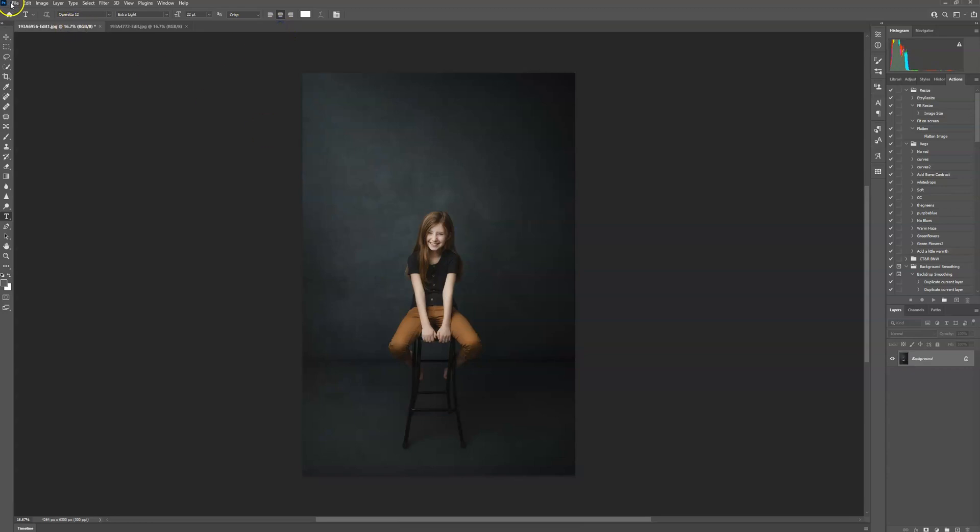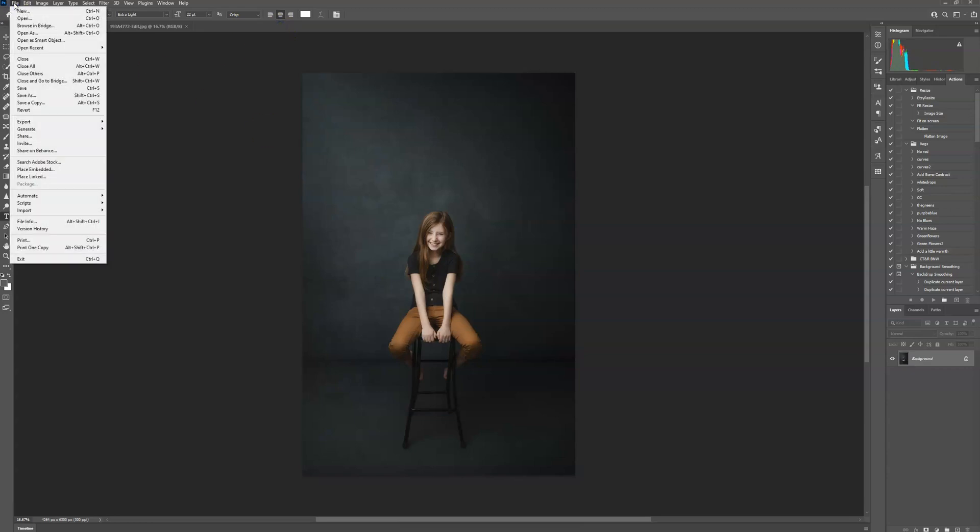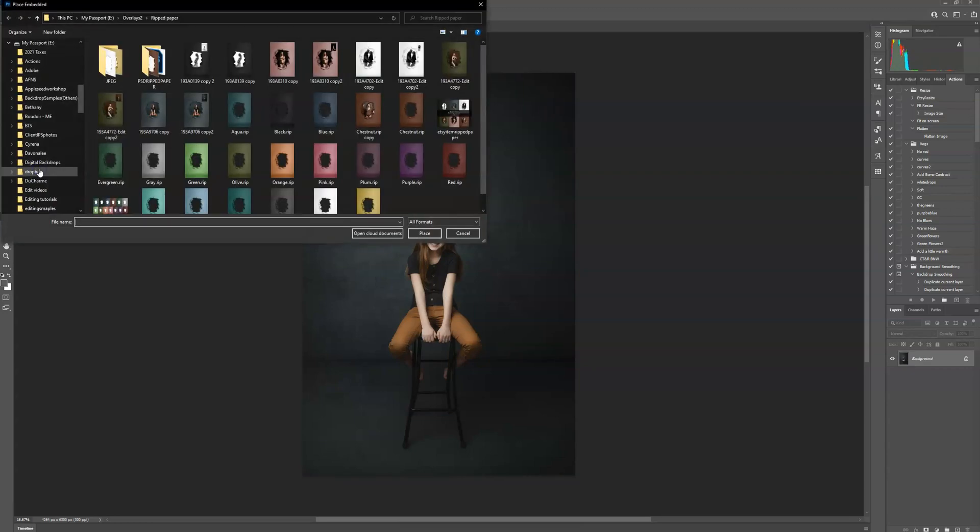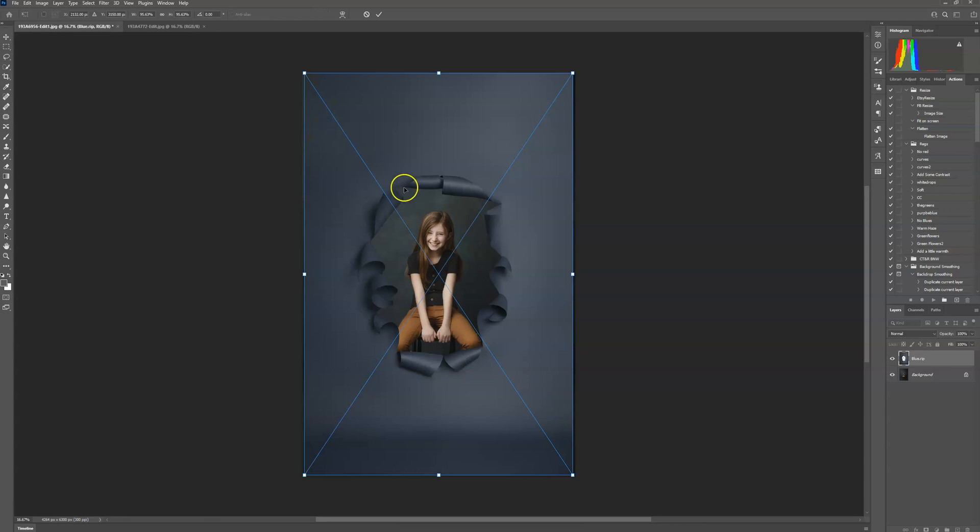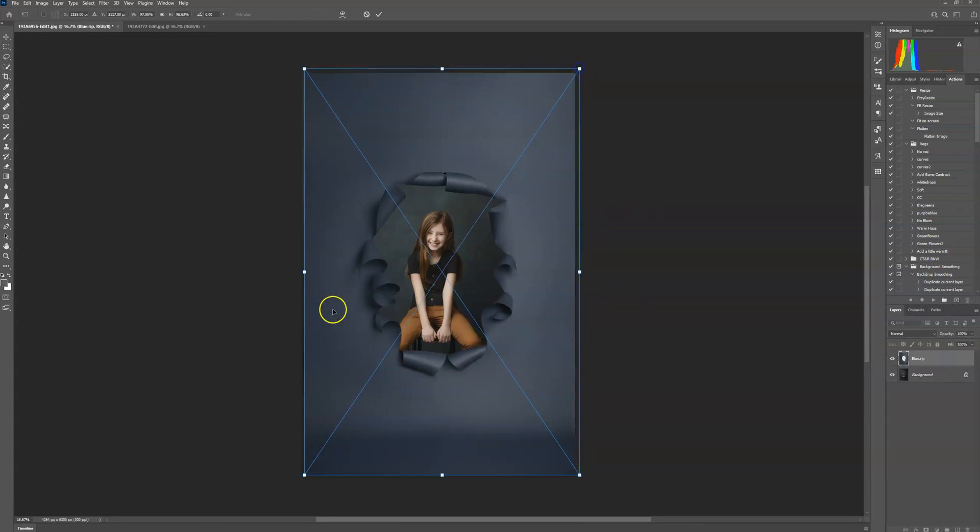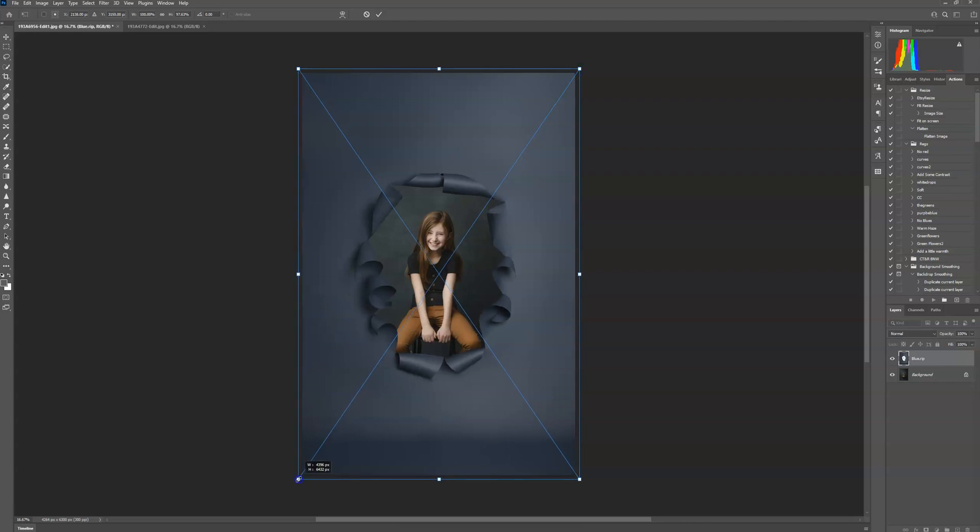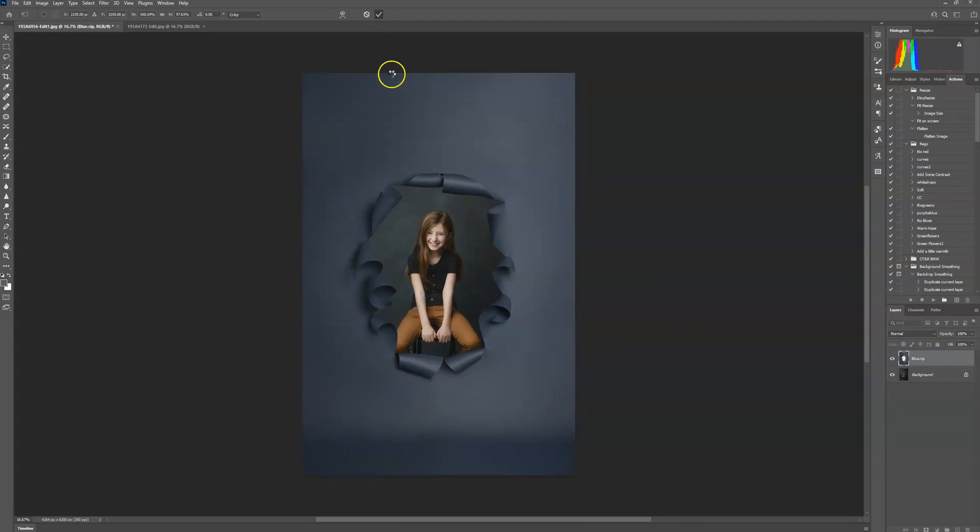So I'm going to go up to file and place embedded. And I'm going to use this blue one right here. And then it's going to automatically place it over my image. I'm going to resize it, click the check mark.